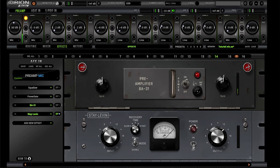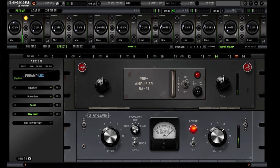The next thing I'm using is a pre-amplifier, the BA31, which gives me a little bit more grit — I just like the way it sounds, it makes it sound a little bit dirty. Then last but not least, one of my favorite compressors from Antelope Audio is the State 11, which really brings everything out and makes it sound great. Shout out to Antelope Audio for that.